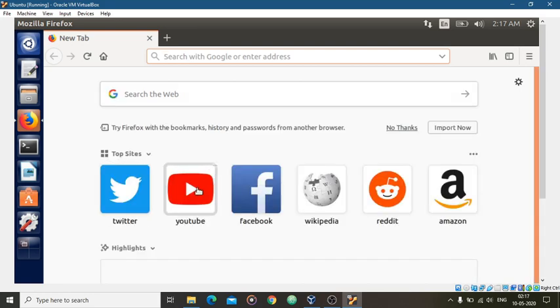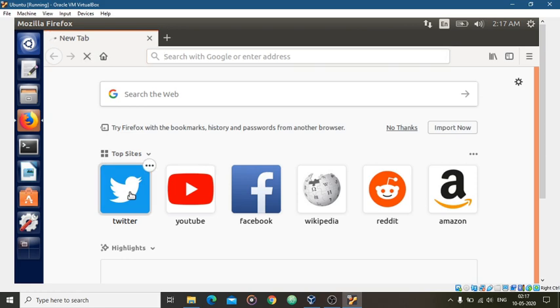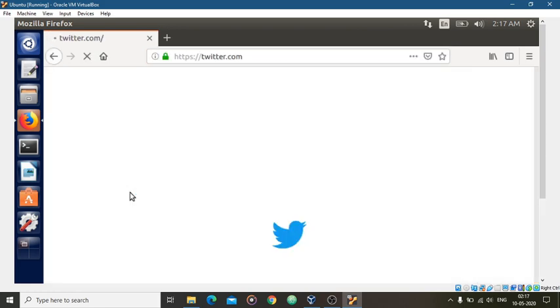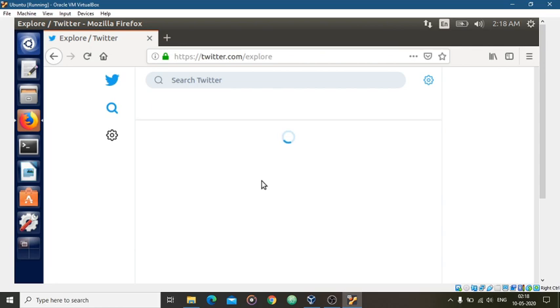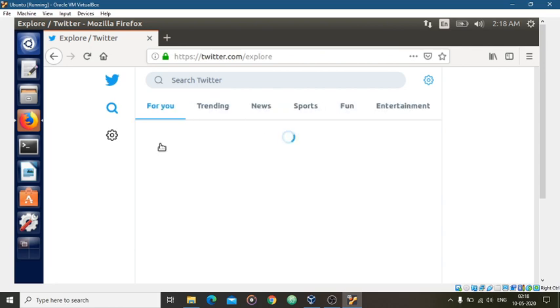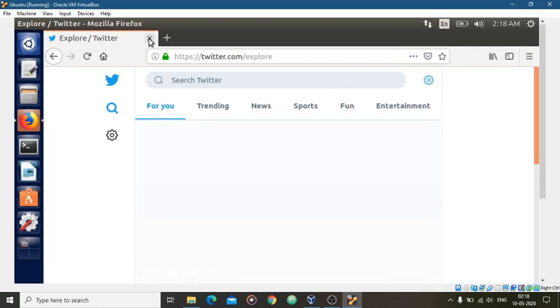So let's open Twitter. So guys, here you see that my internet connection is stabilized and it is working properly.